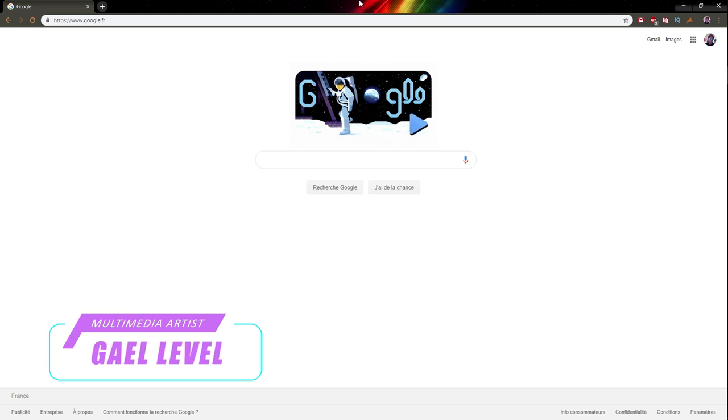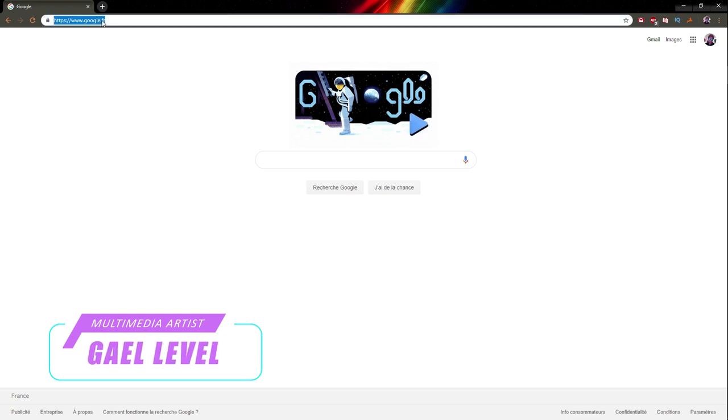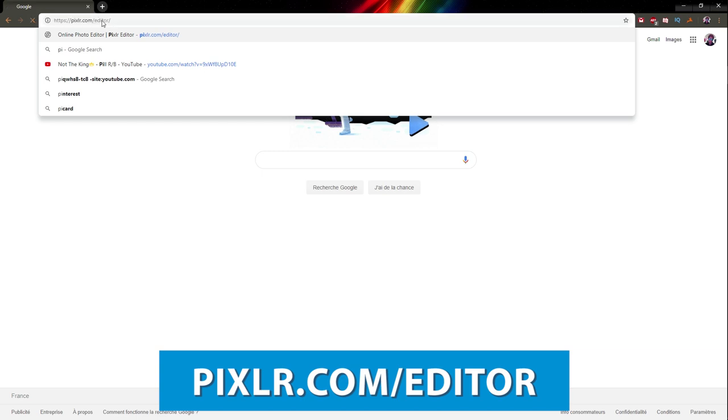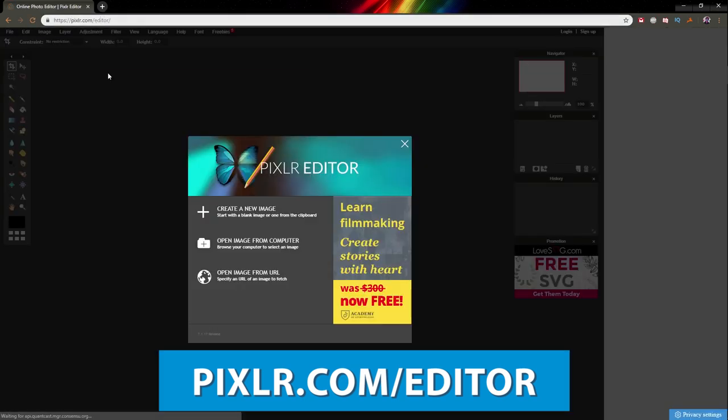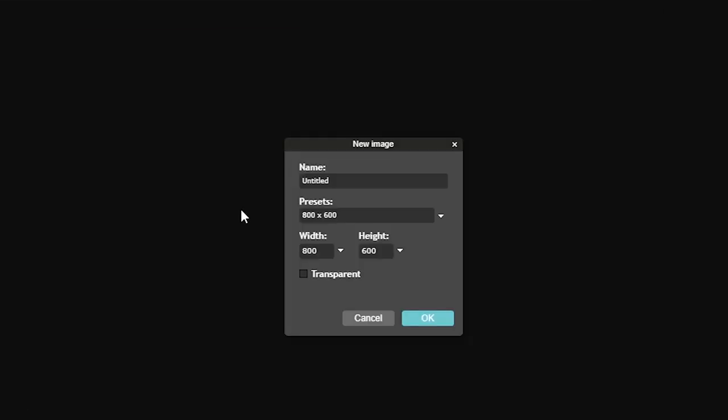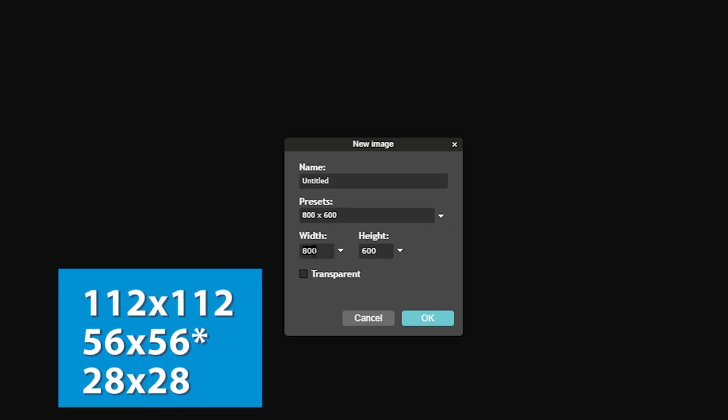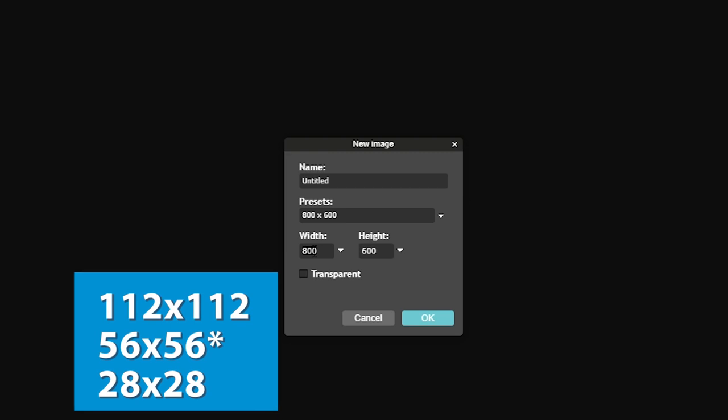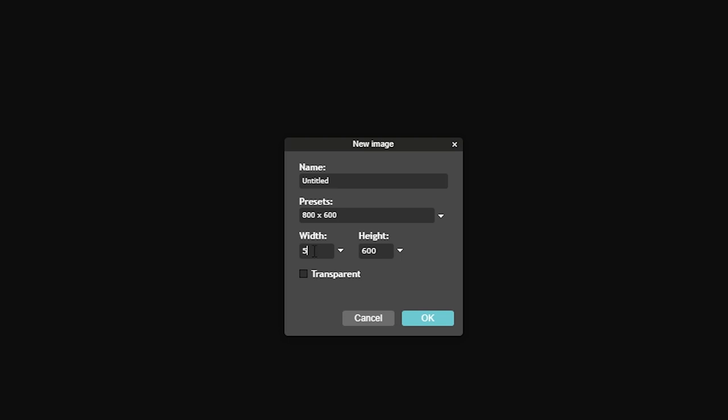You go to pixlr.com/editor, click enter, and then click create new image. You don't need to give it a name. Make sure you check out the width and height. We know that Twitch emote sizes are 112 by 112, 36 by 36, and 28 by 28 or something like that.